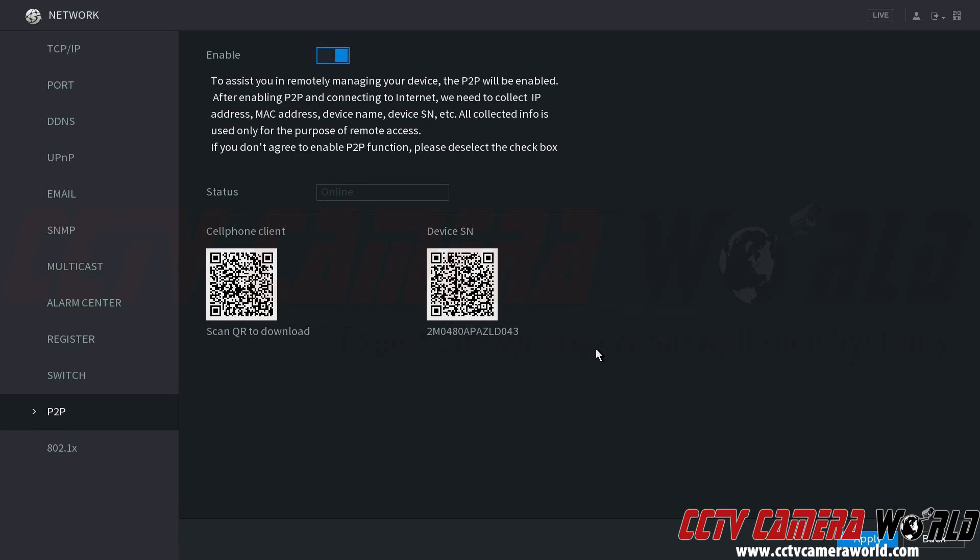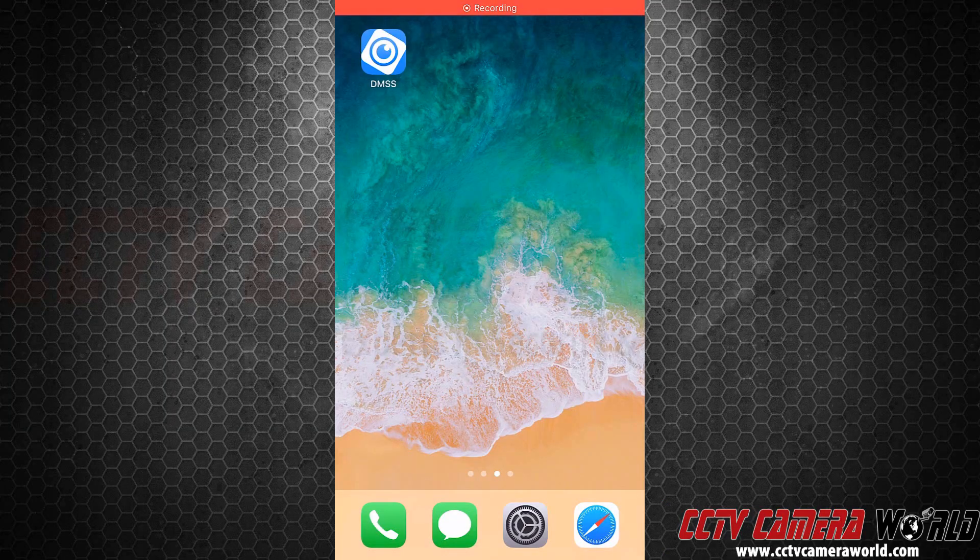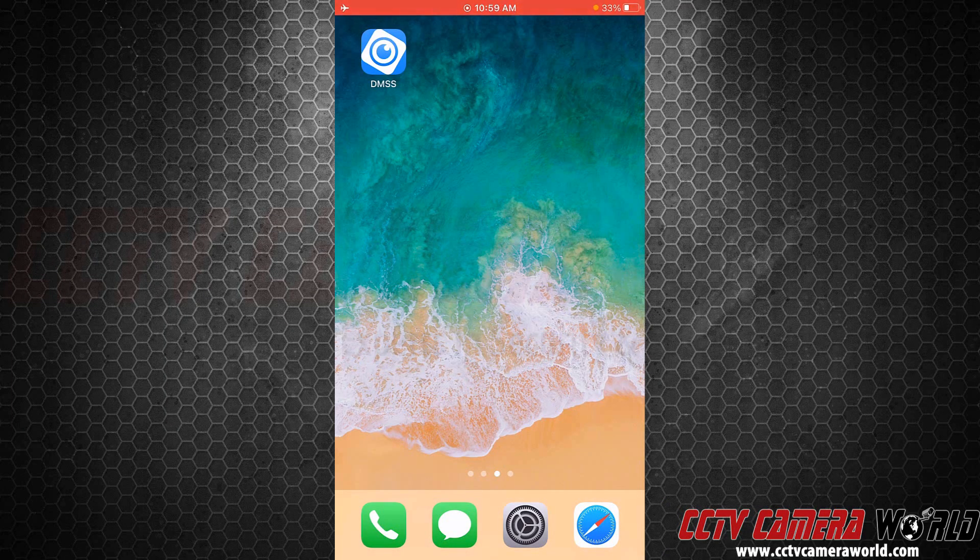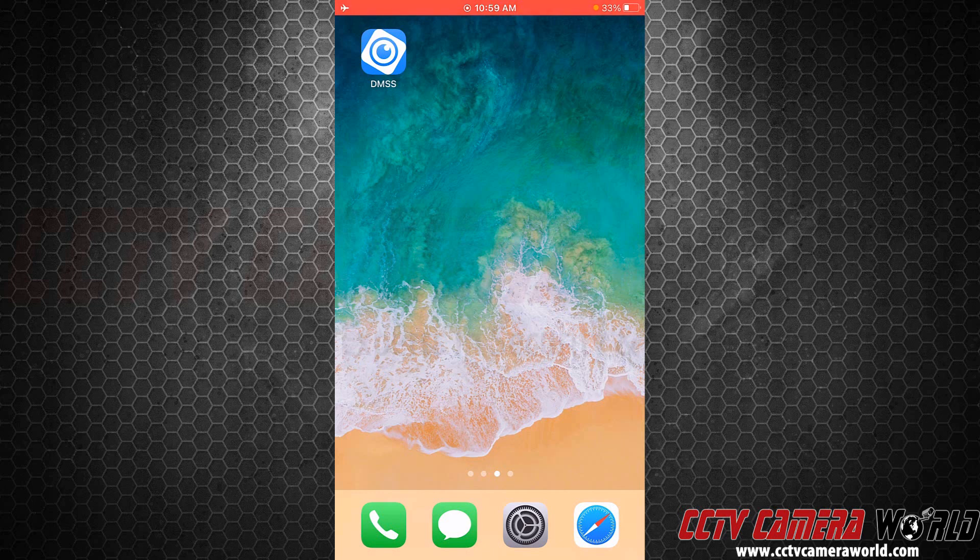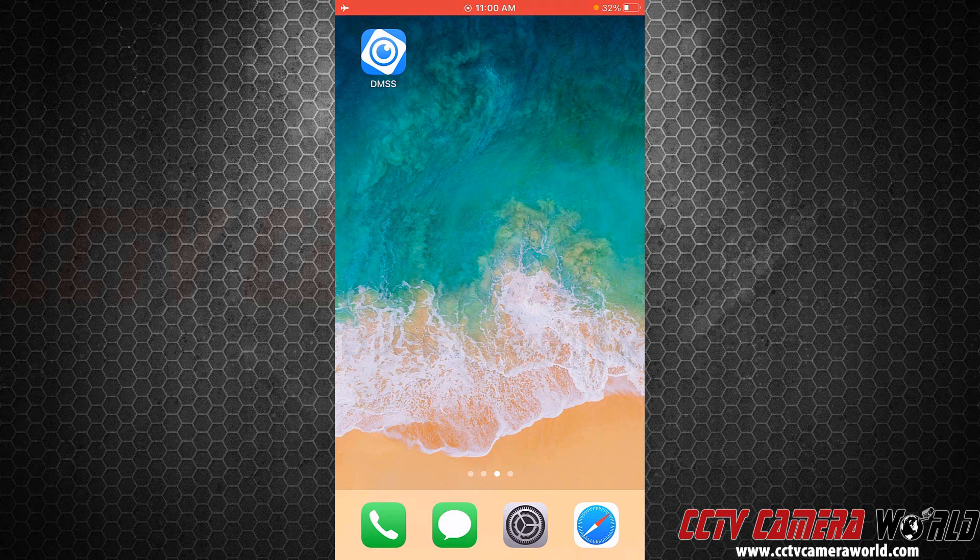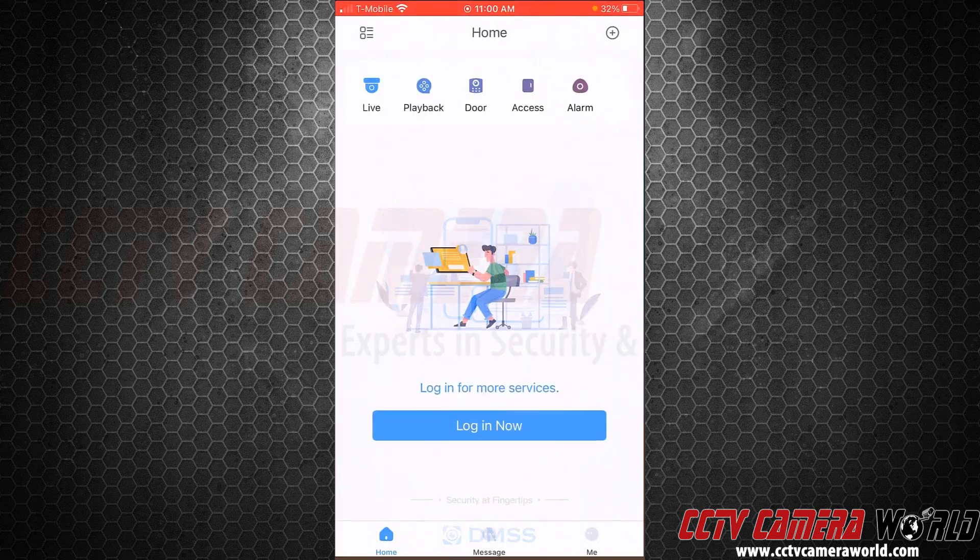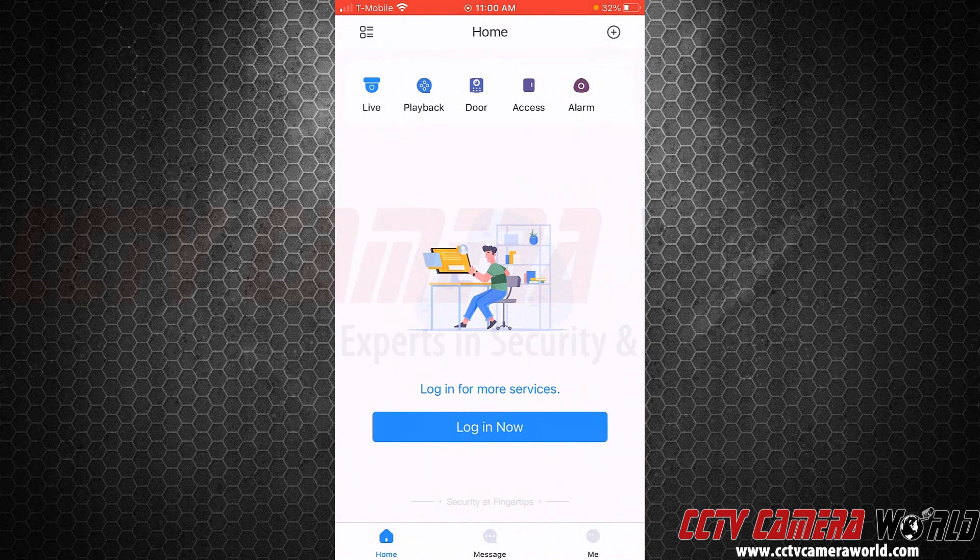In this part of the video, I'm going to show you how to add your system to the app. You can download the app called DMSS from the Apple App Store or the Google Play Store. I already have it downloaded on my iPhone, and when you first open the app, you may be prompted for some information. You can either skip through that information or set it up. I chose to not set up an account.